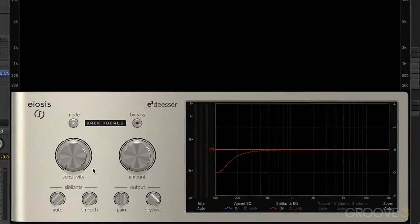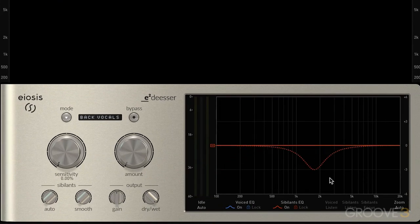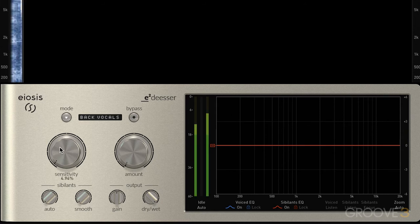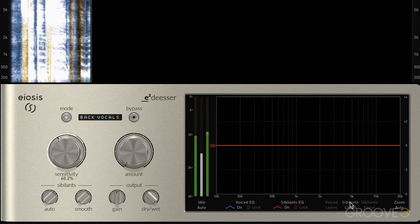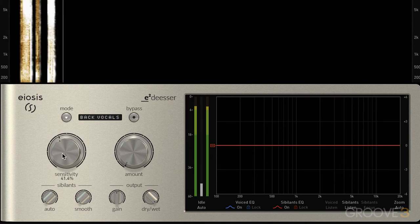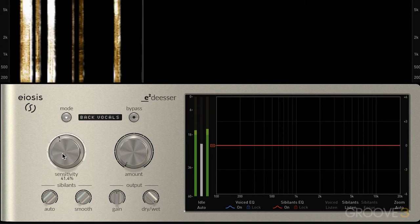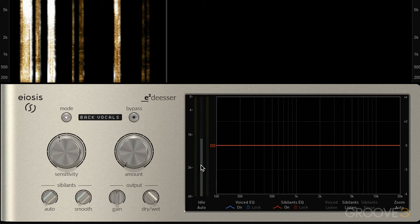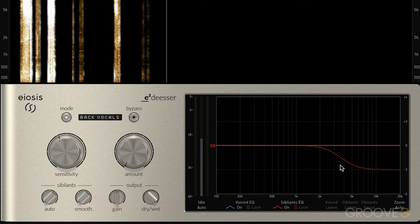Let's set the sensitivity and work on the different types of bands to see how we can apply it. Let's solo this and dial it up. Let's start by dialing in a band that's maybe a high shelf, because it'll probably work nicely, and we'll adjust it as we need.